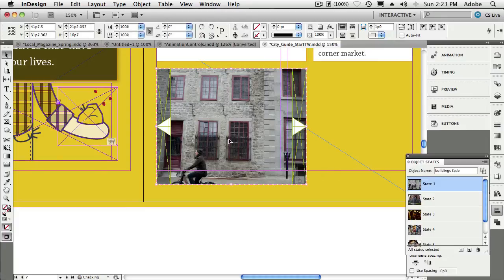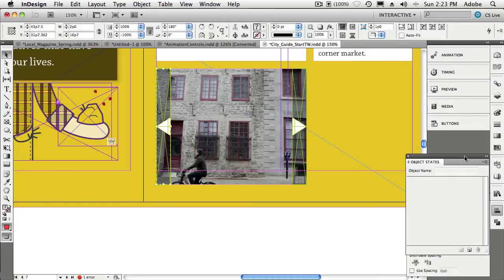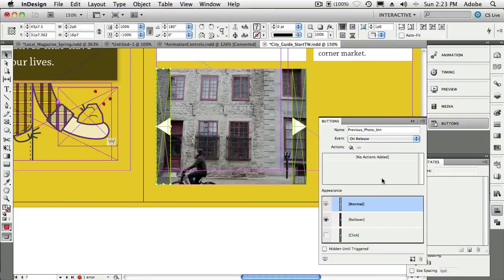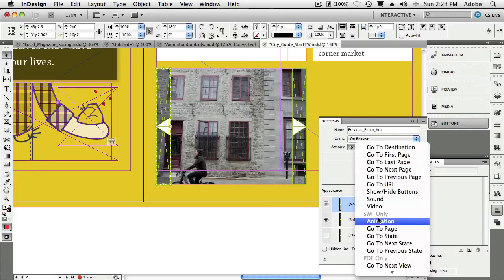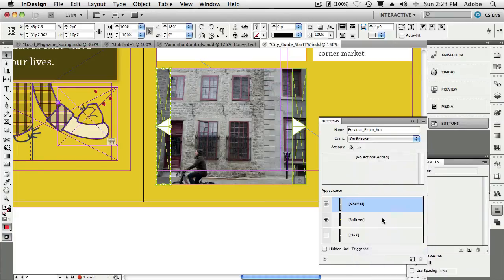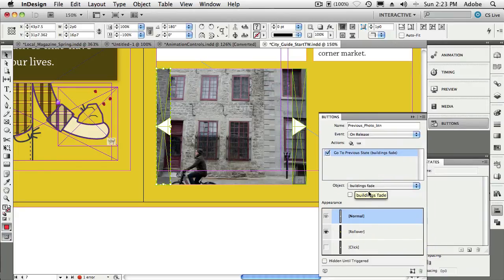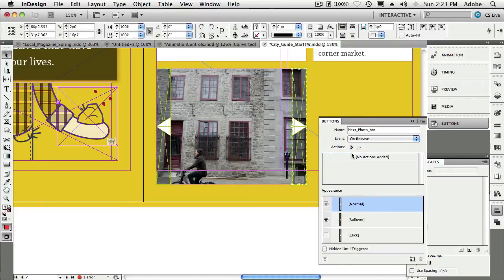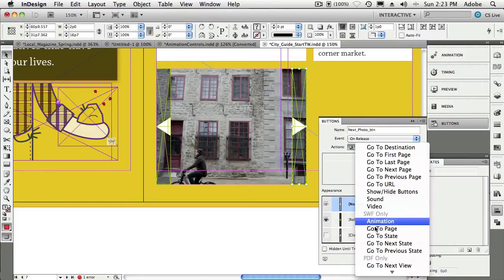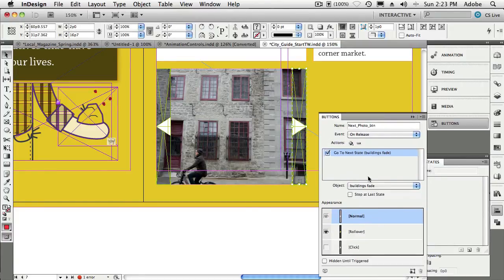All right, so that should give you a hint of what we're going to do here. So now we're going to go ahead and switch to the button. Let's deselect. We'll switch to the button. We'll go to our Buttons panel, and we're going to say on release, go to the previous state of Buildings Fade and stop at the first state. Next button: go to next state of Buildings Fade, stop at the last state.